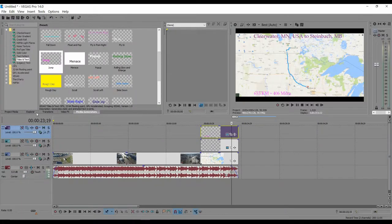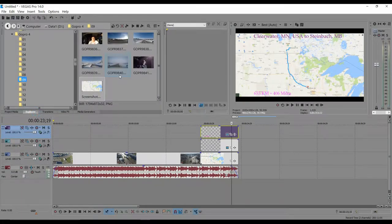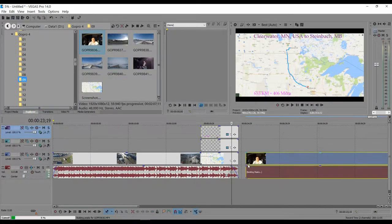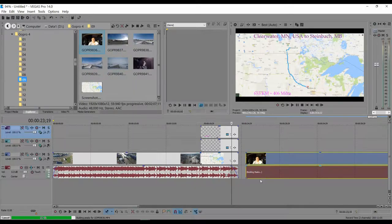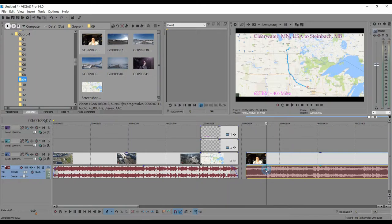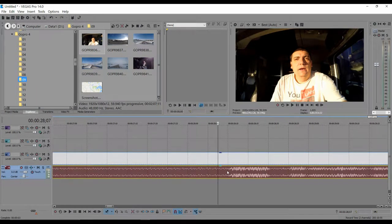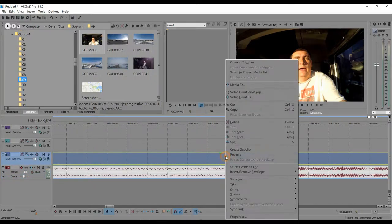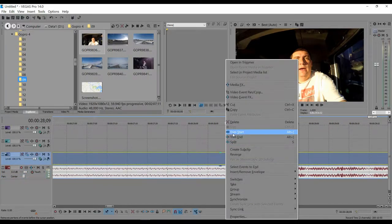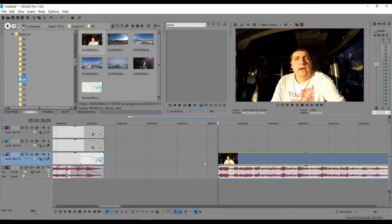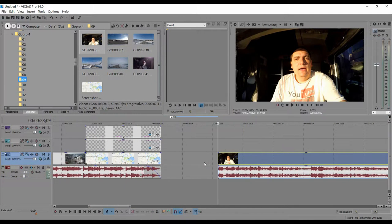Now I'm going to drag the next audio and video clip in. I'm not going to delete the audio on this one. I zoom in until I can see the audio waveform start, then right-click and trim start — this is just my way of editing.